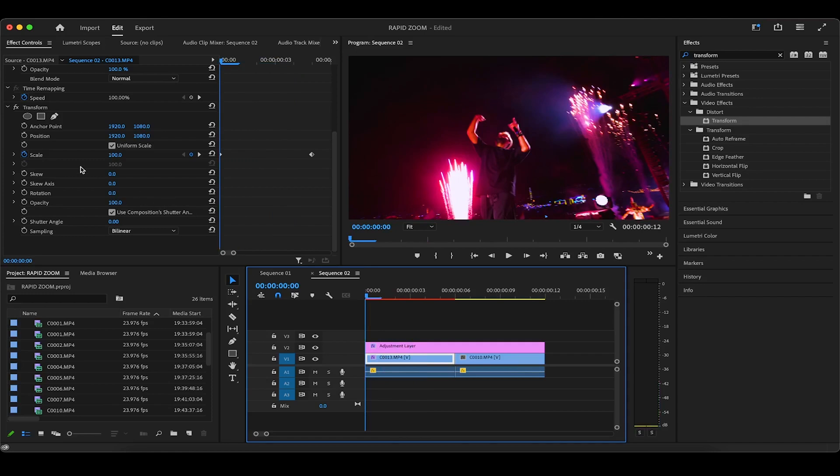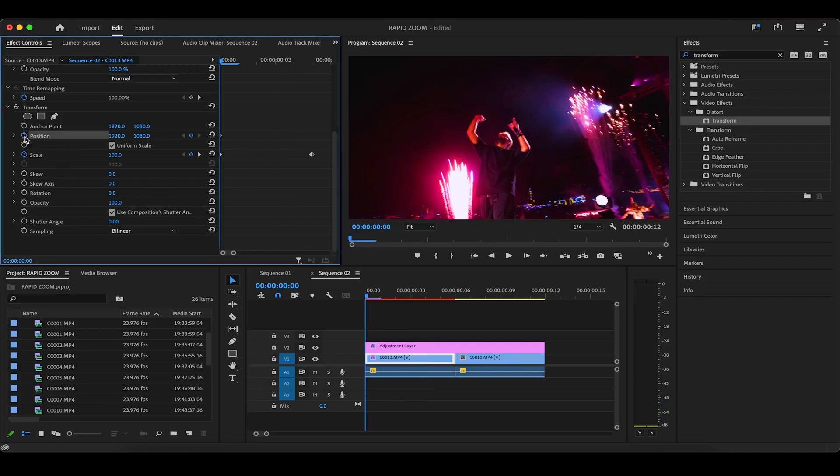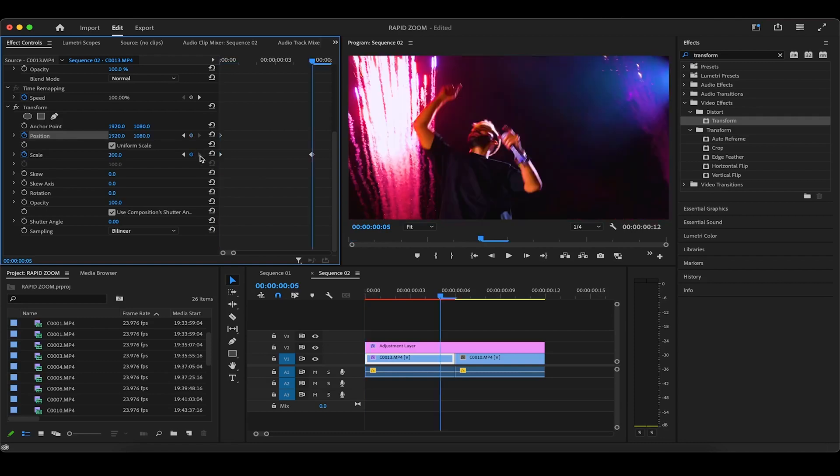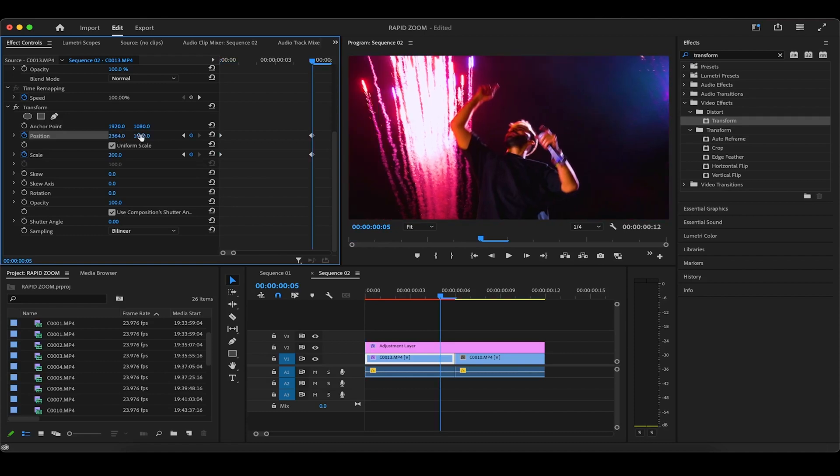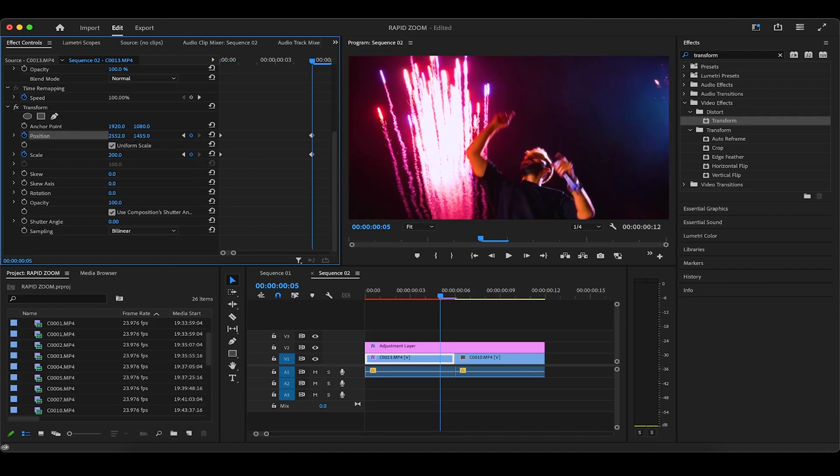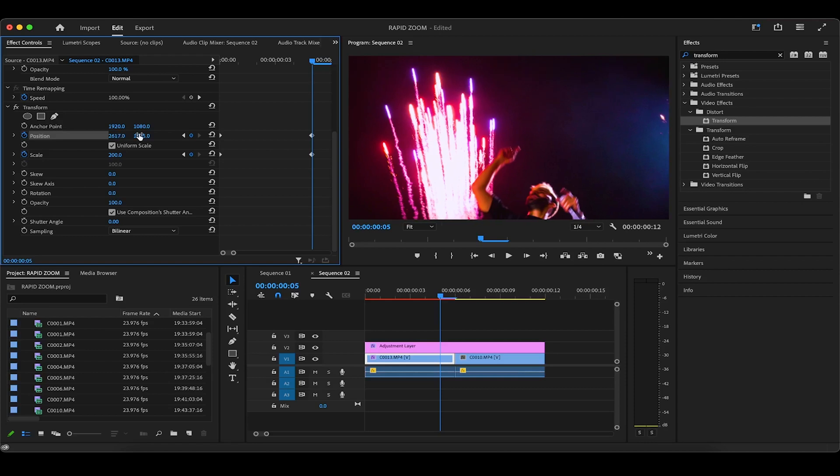Now back in effect controls, under the transform effect, toggle a keyframe for position, and it should appear in the first frame just like your scale keyframe. Then by using this go to next keyframe arrow for the scale parameter, we'll jump over to exactly where we need to make our position adjustments. I want this clip to end where we can see the top of these fireworks.